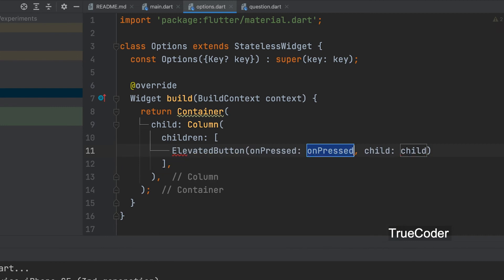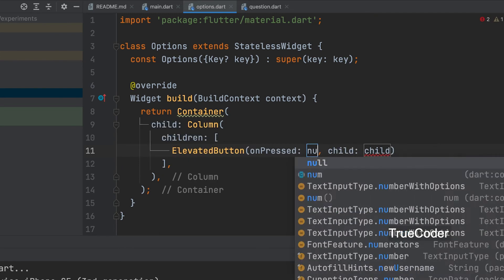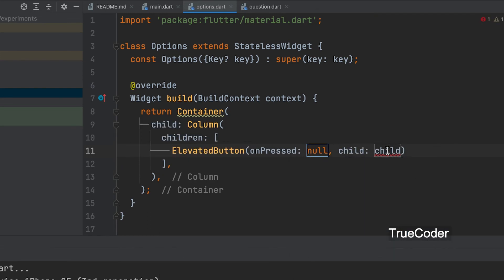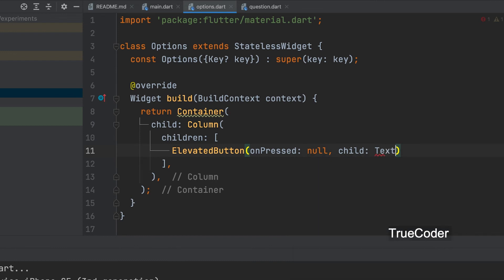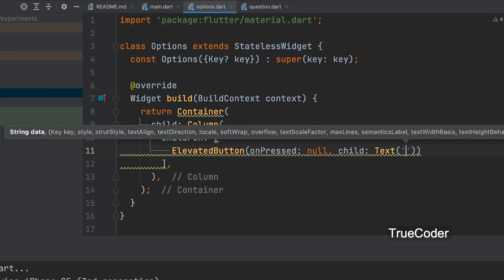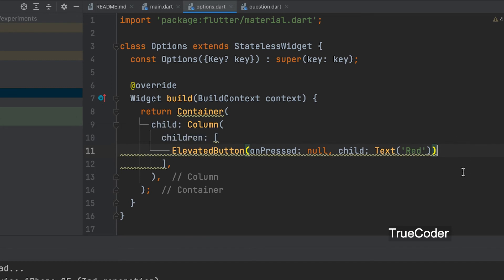You can add an elevated button to give the option. Let's press on null now. Child text, next. You can give a color name: red.